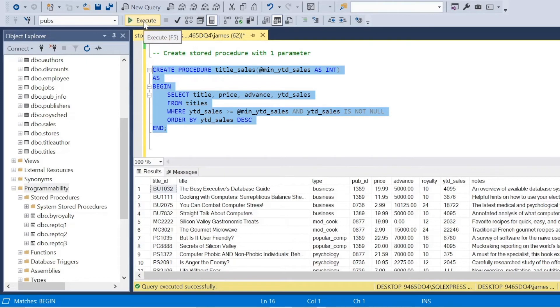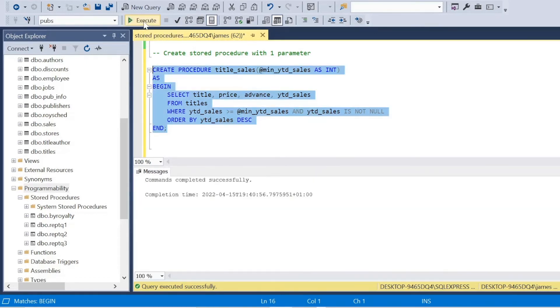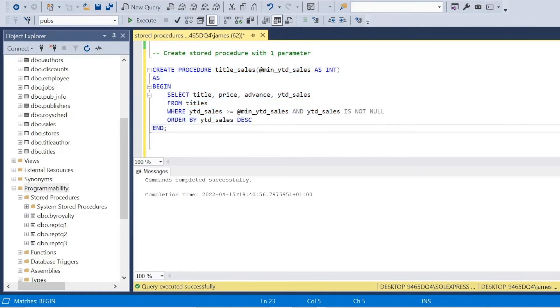So how do we call this? How do we use this? How do we make this functional? Because obviously, we've got this extra parameter.